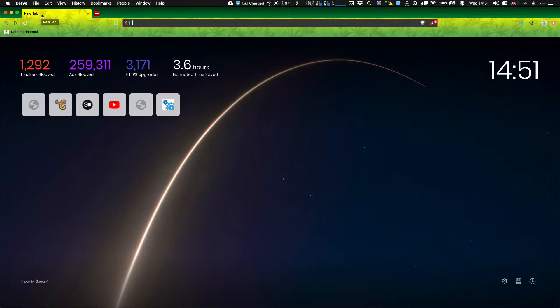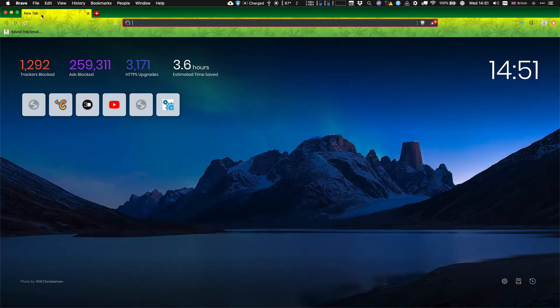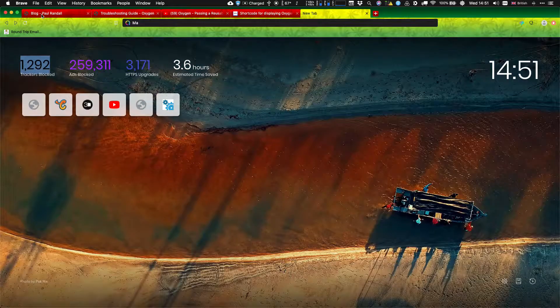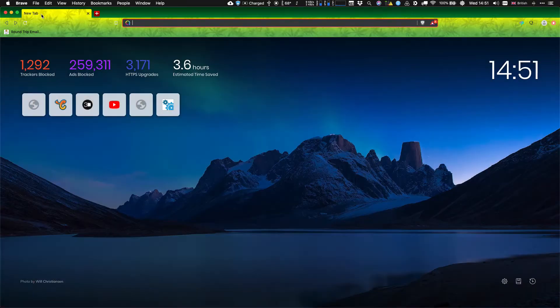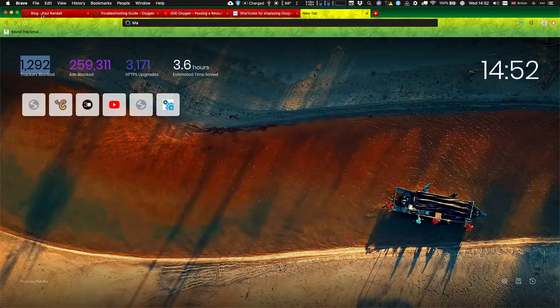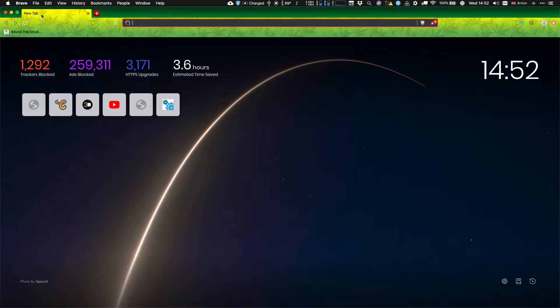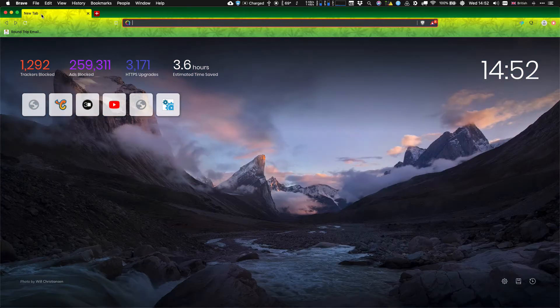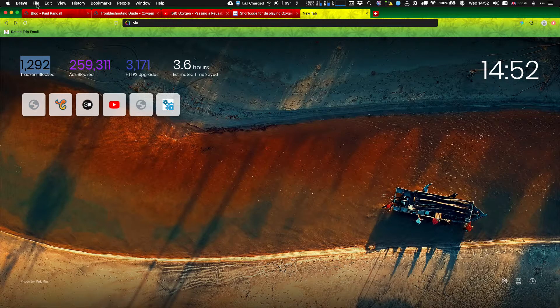If I hold Command down and hit the backtick or tilde, whatever that key is, it's going through the different windows. Look, can you see? Some we've got multiple tabs, some haven't.